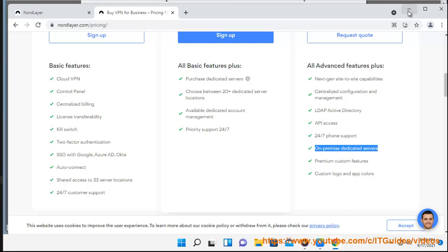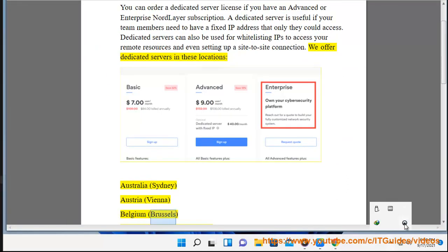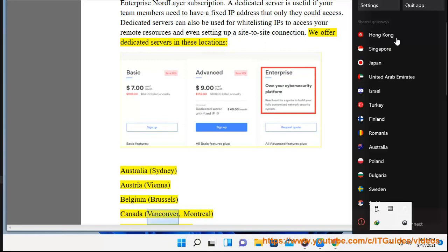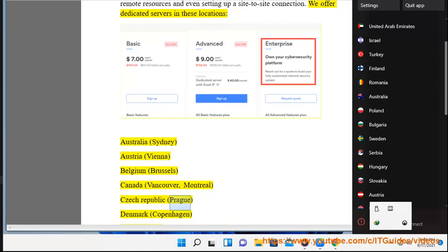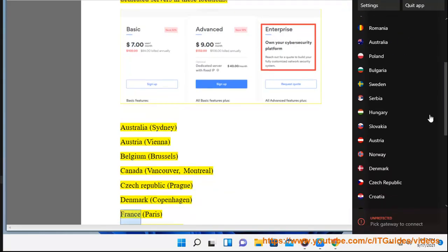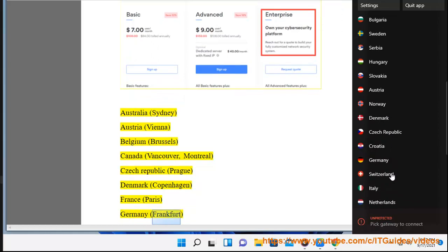Australia (Sydney), Austria (Vienna), Belgium (Brussels), Canada (Vancouver, Montreal), Czech Republic (Prague), Denmark (Copenhagen), France (Paris), Germany (Frankfurt).